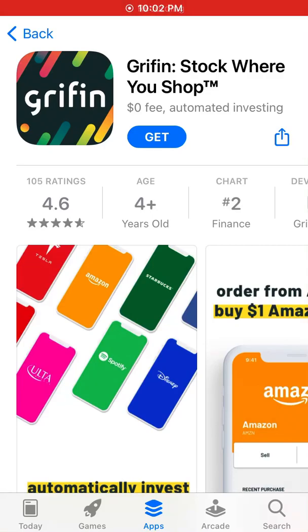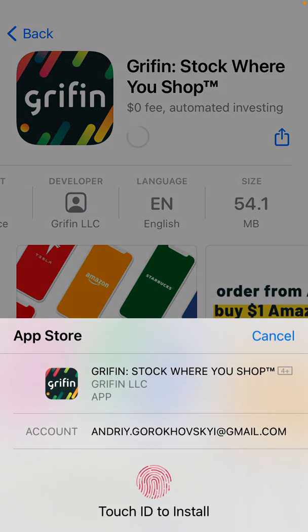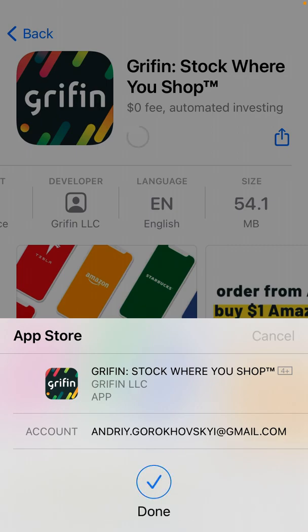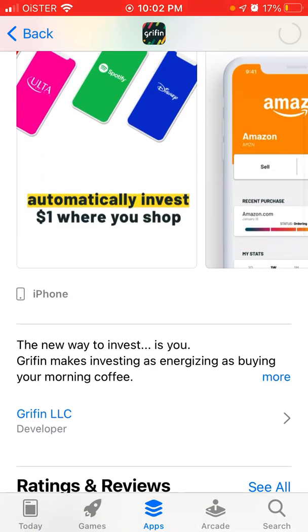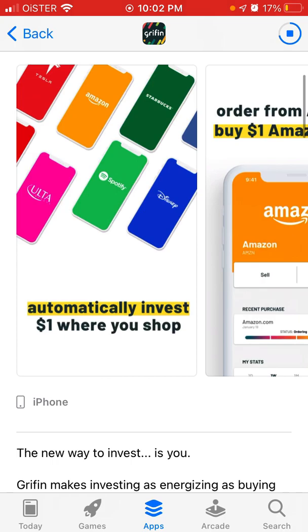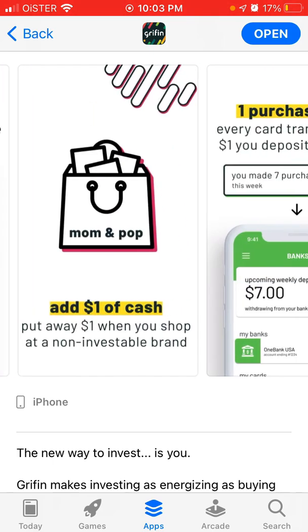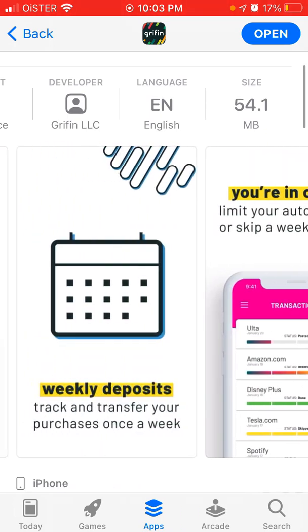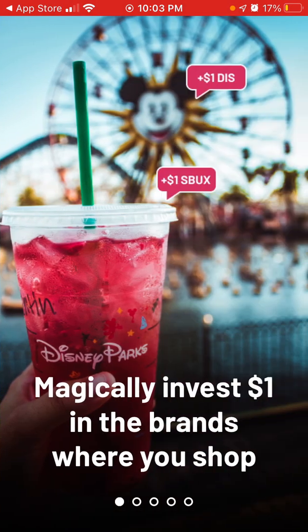Hey there, so how to install the Griffin app. This app is in the top finance category right now. The idea is that you invest money in stocks of companies where you shop. For example, you went to Starbucks, placed an order, and invested one dollar into Starbucks stock. You bought a Disney Plus subscription and instantly invested money there. You really buy stock of the companies you use every day, companies you understand and know why they can be valuable.